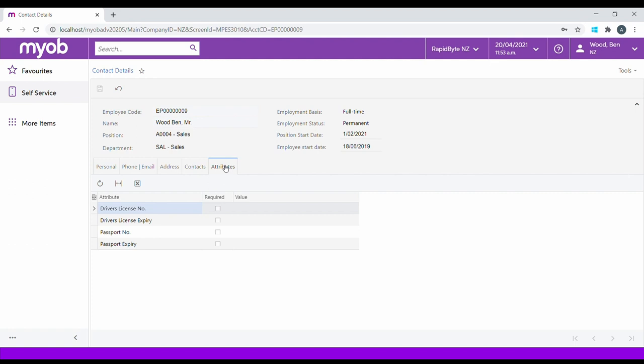Attributes are effectively user-defined fields that allow us to capture more information about the employee within the payroll system. This could be for compliance reasons, and where dates are involved, we can generate notifications or reports to advise if certain dates are soon to expire.